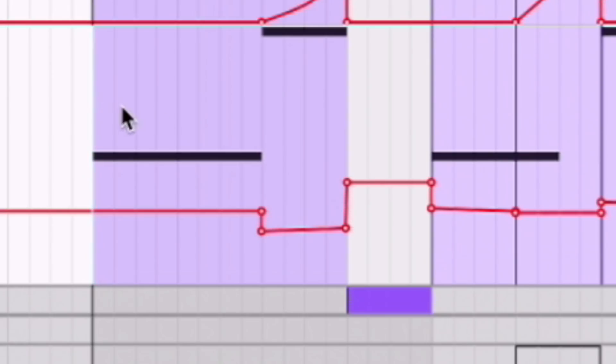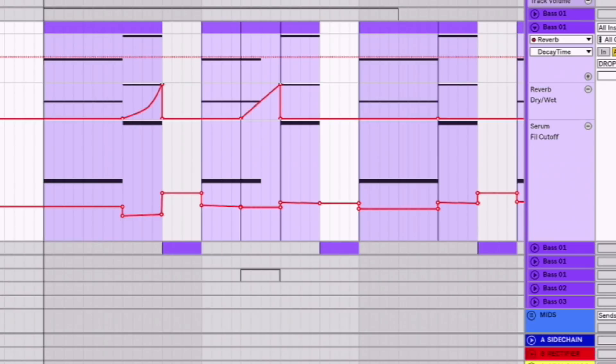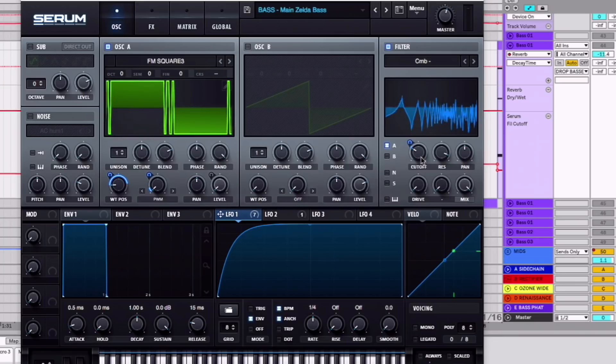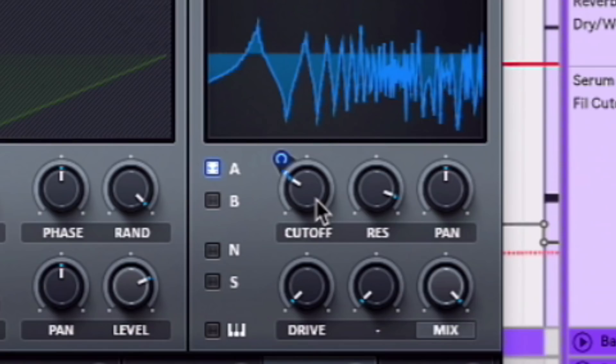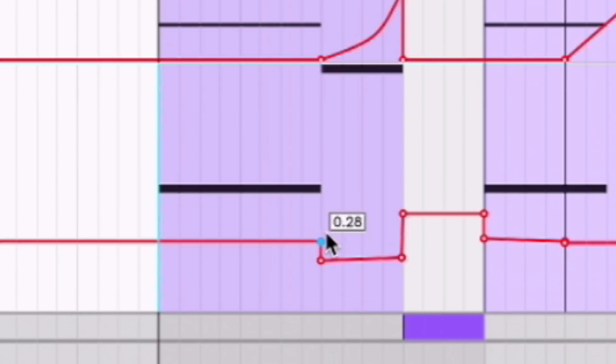Last thing I did here was I automated the filter cutoff in Serum. So if you go to your comb minus filter, you can see the cutoff. So I clicked it, brought up the lane for that, and then I automated it to get the cool bends and change the pitch of the ringing bass here.